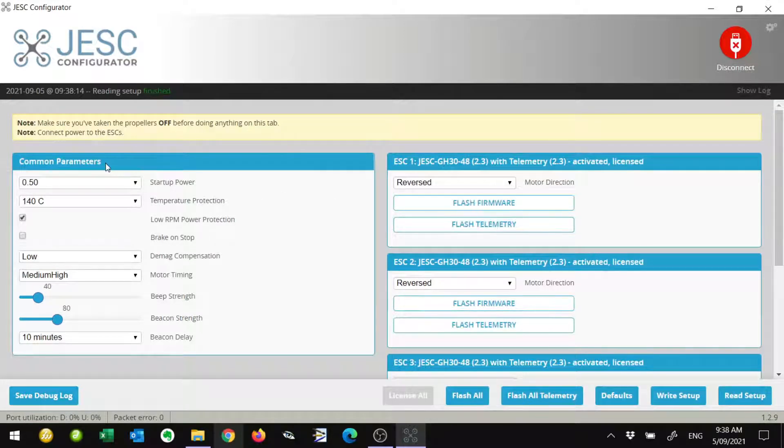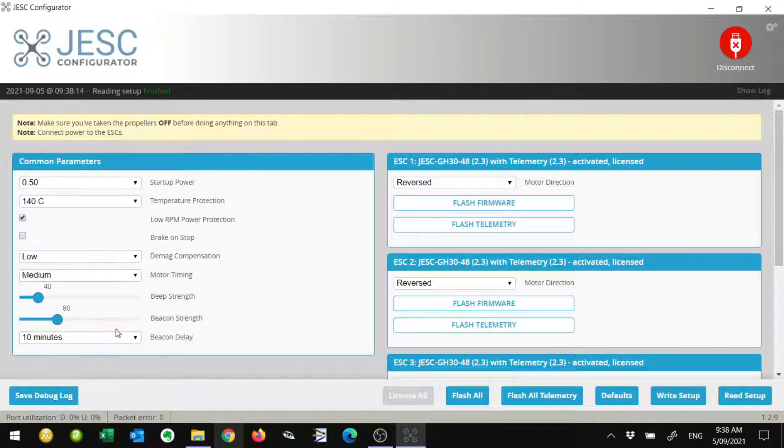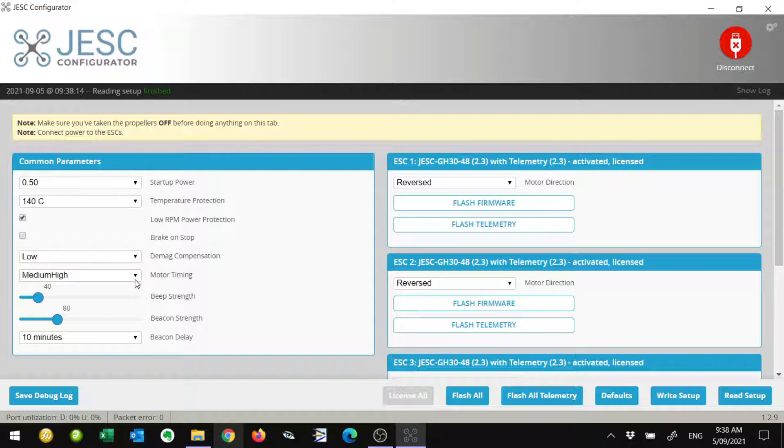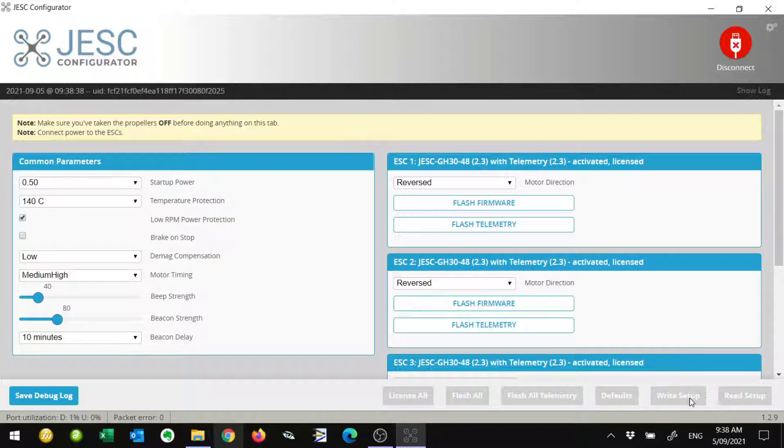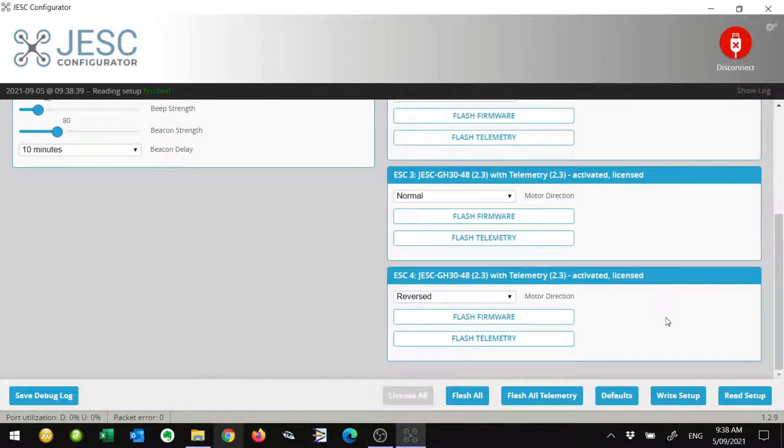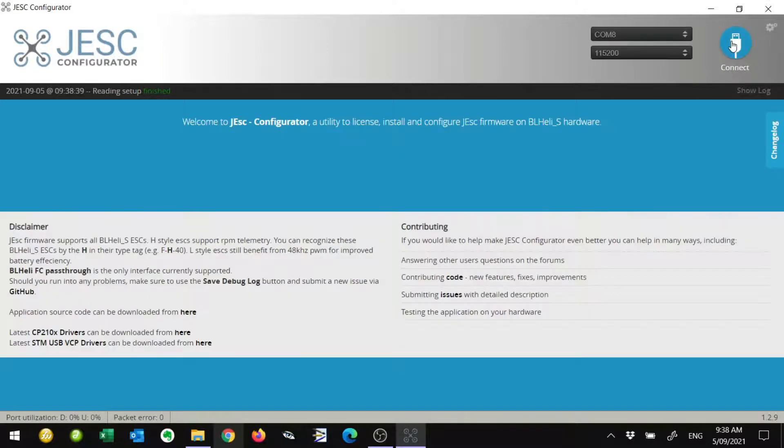As an additional note, you can see up at the top here common parameters. If we look down at motor timing, it's going to be set to medium as default. I want mine actually set to medium high. Don't automatically set yours to medium high. You need to know which one you need to use here. I'm just going to write setup. We're going to write that setup to the ESCs as well. With that, we're pretty much done. We're going to just disconnect.